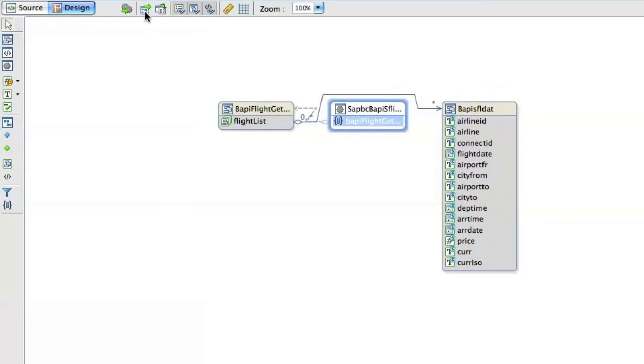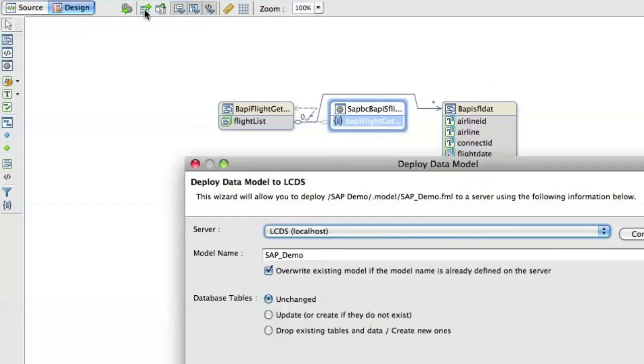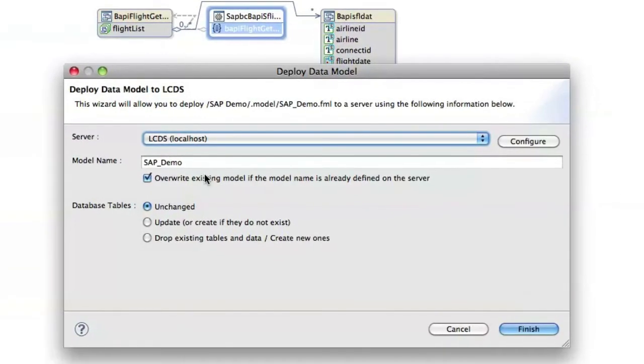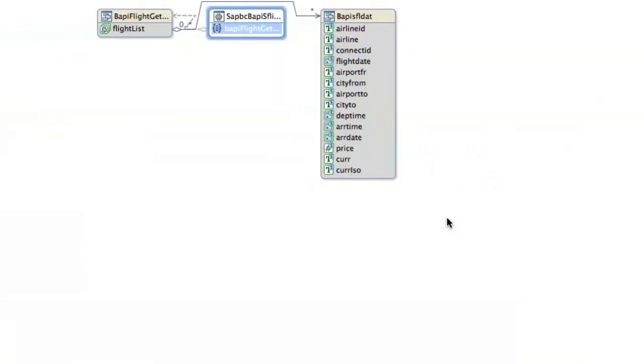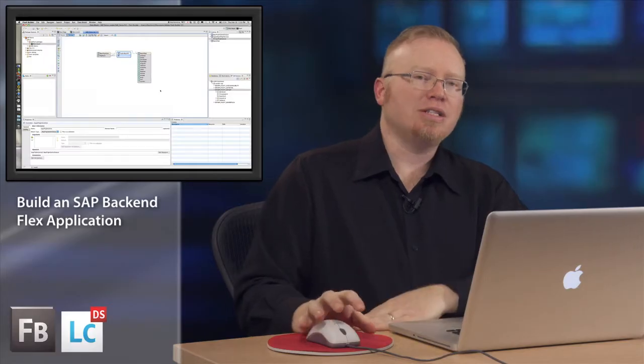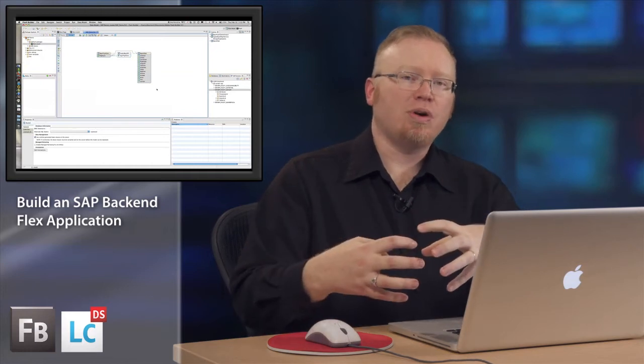Once we've added that we need to deploy it to the server so we click the deploy button. When we deploy it to the server it's going to create in-memory classes that talk using JCO3 to the SAP server and that enables us to then take the response from SAP and return it to the Flash client.